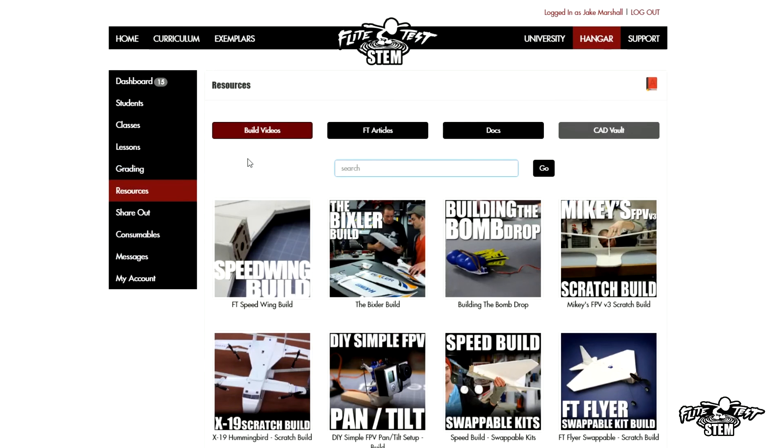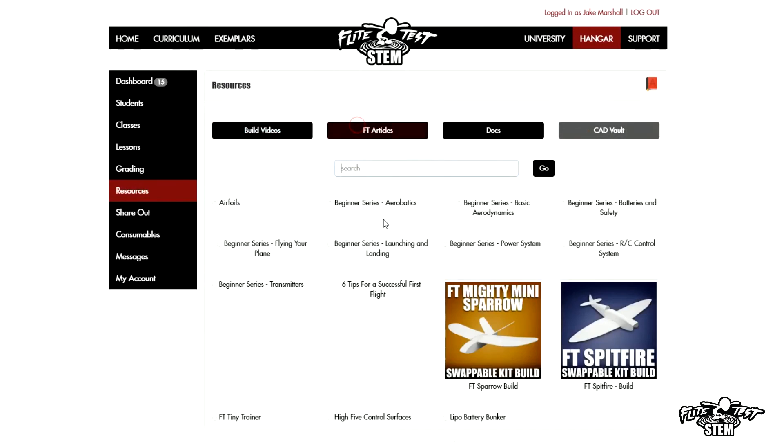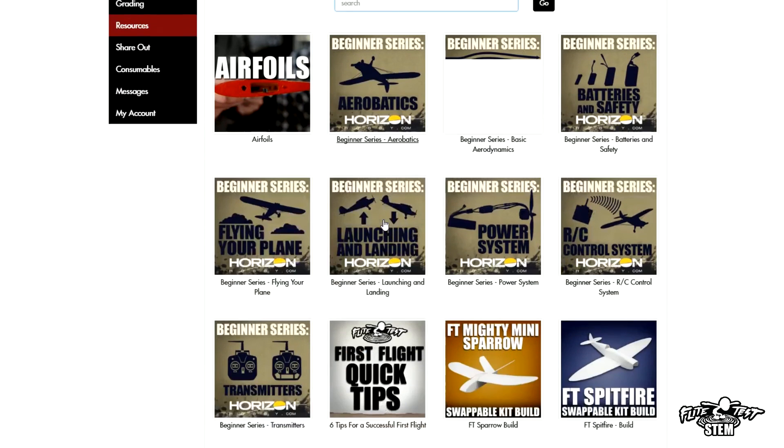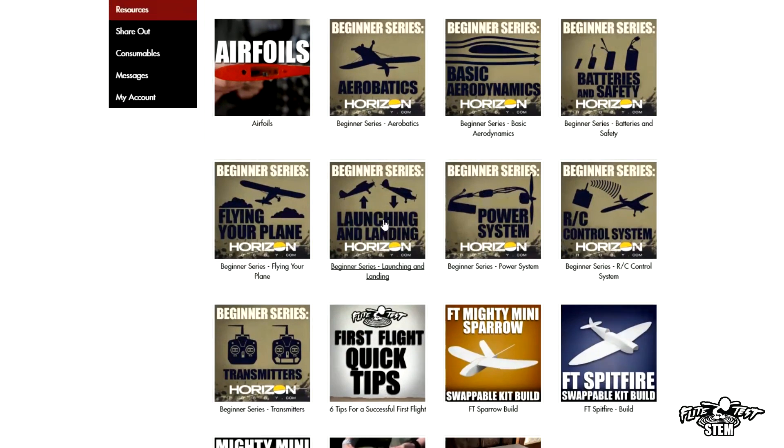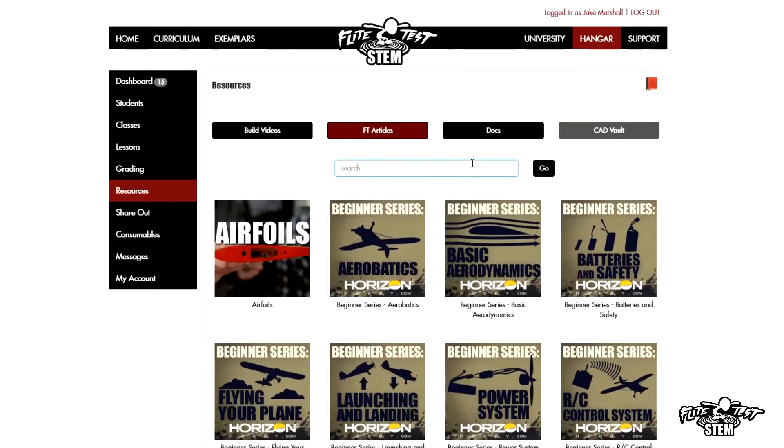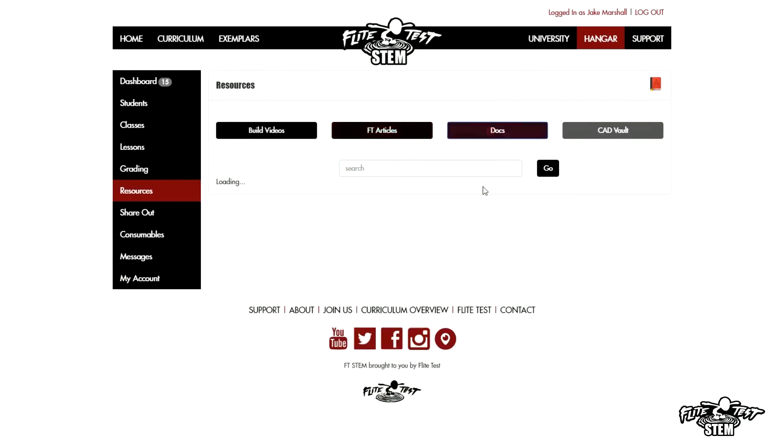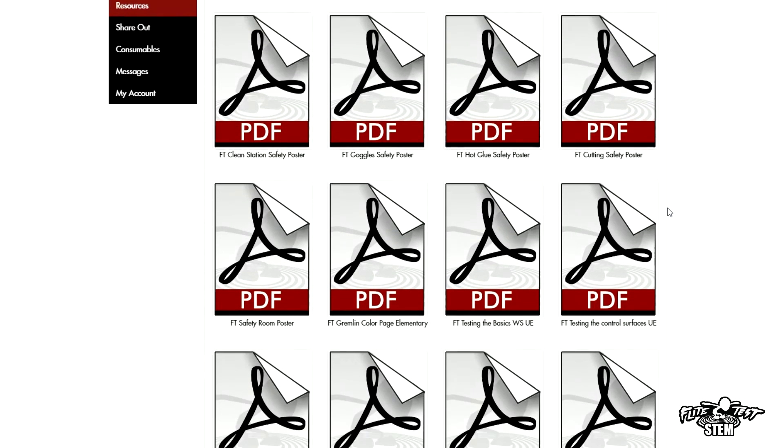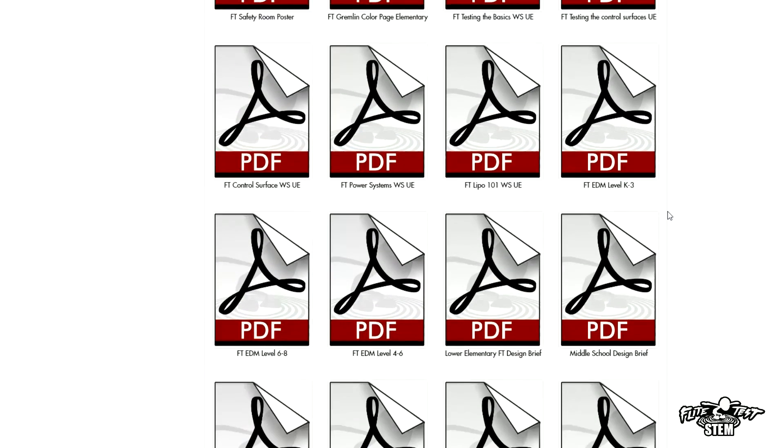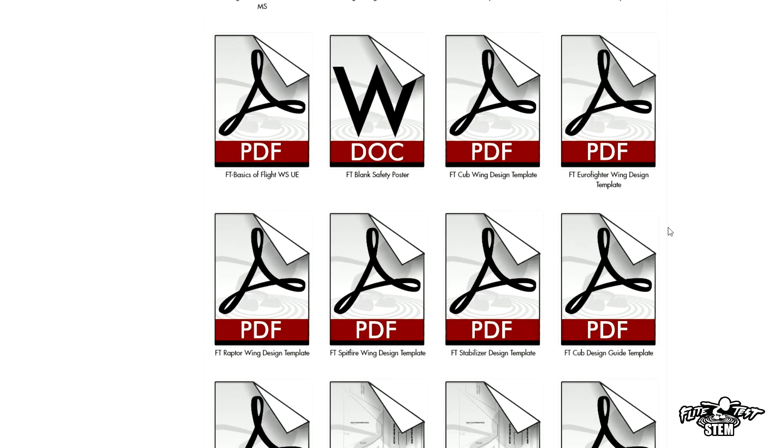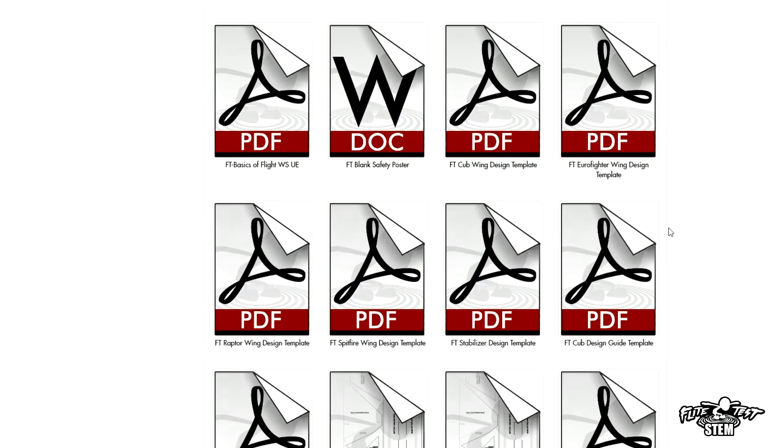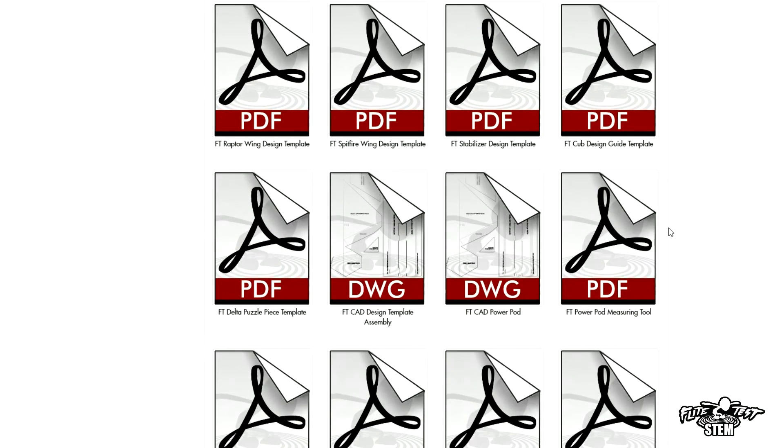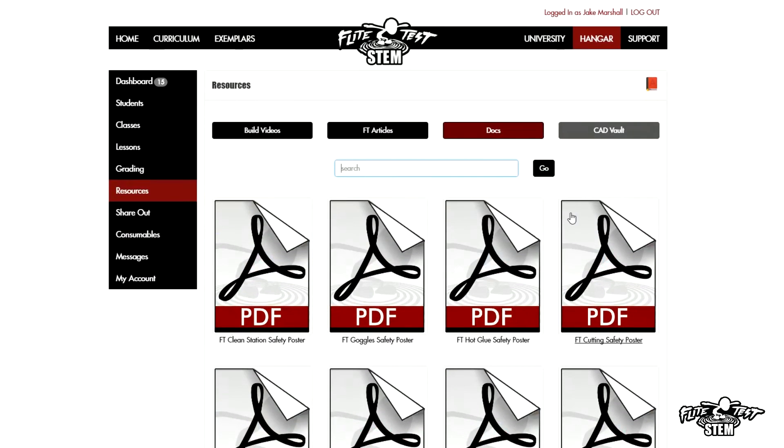Resources are going to be just like the students. The only difference is that you're going to have more FT articles and more docs that are going to be associated with you. As you can see here, I have everything that goes out to students, and for me as a teacher, the docs are all right there. CAD Vault is coming soon.